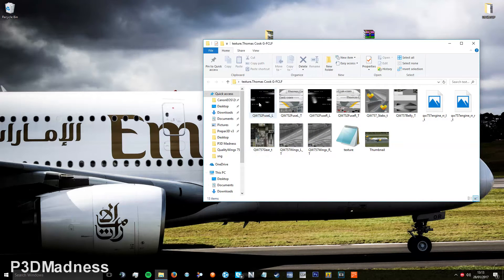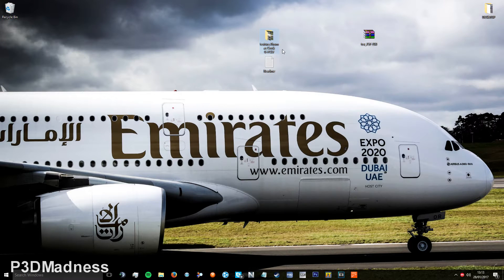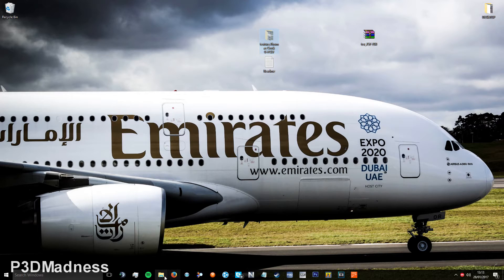And your texture folder here — you simply just cut that, or copy it.